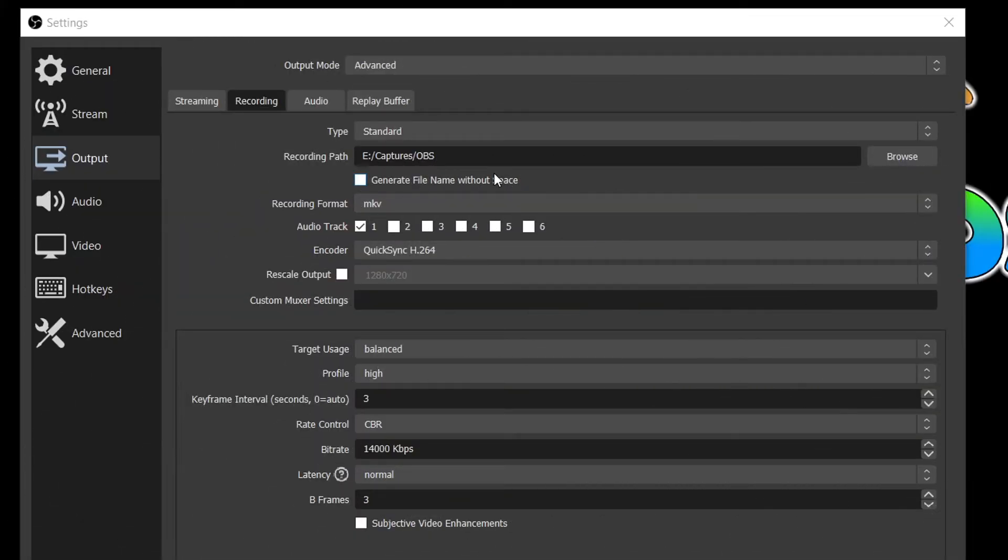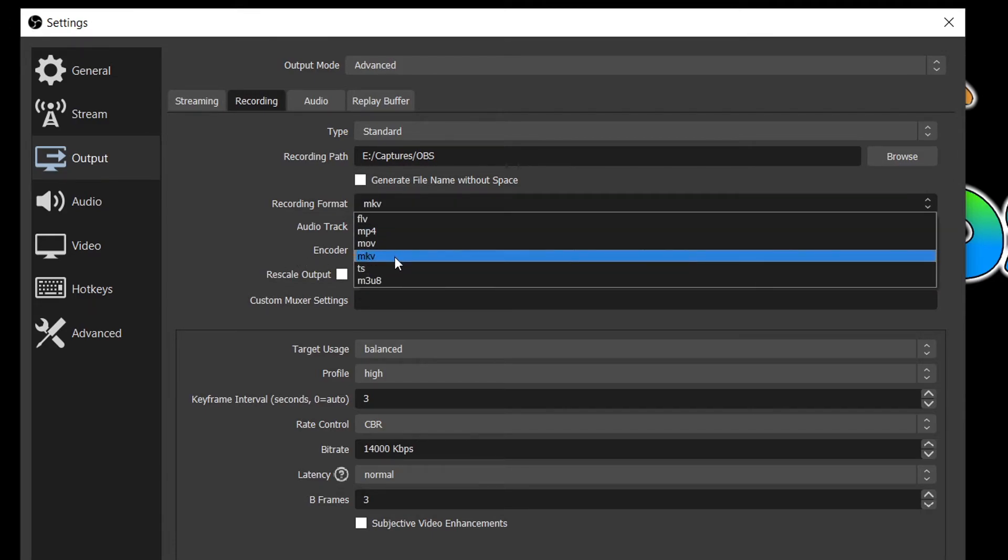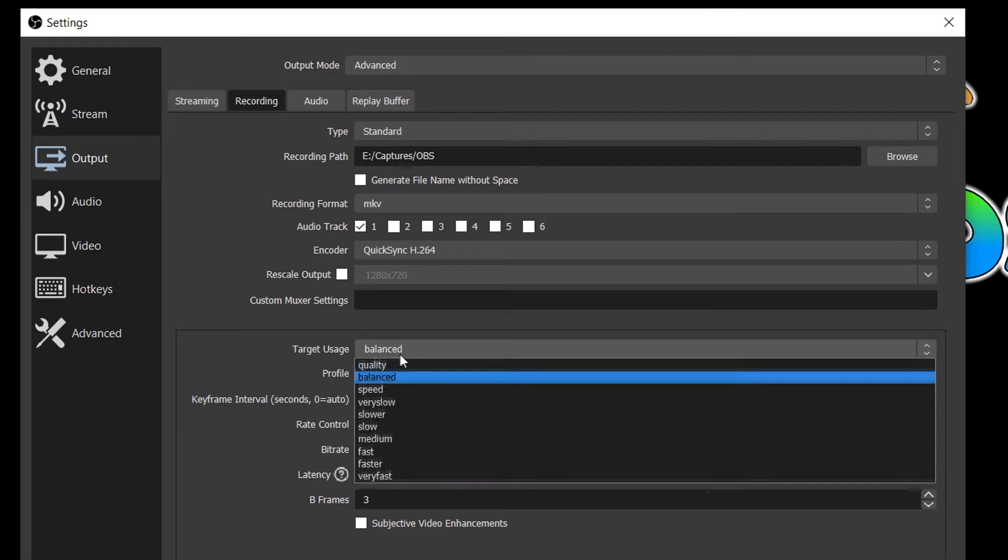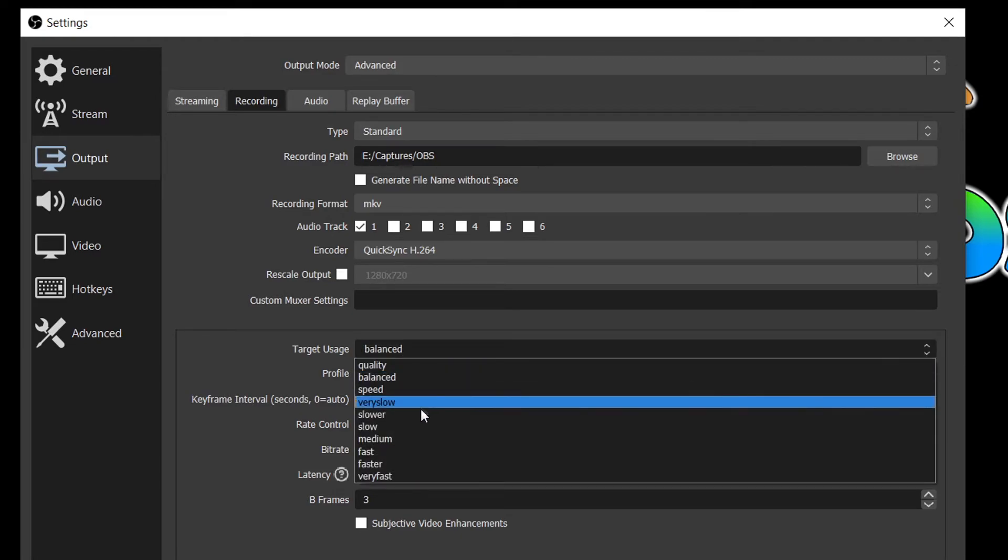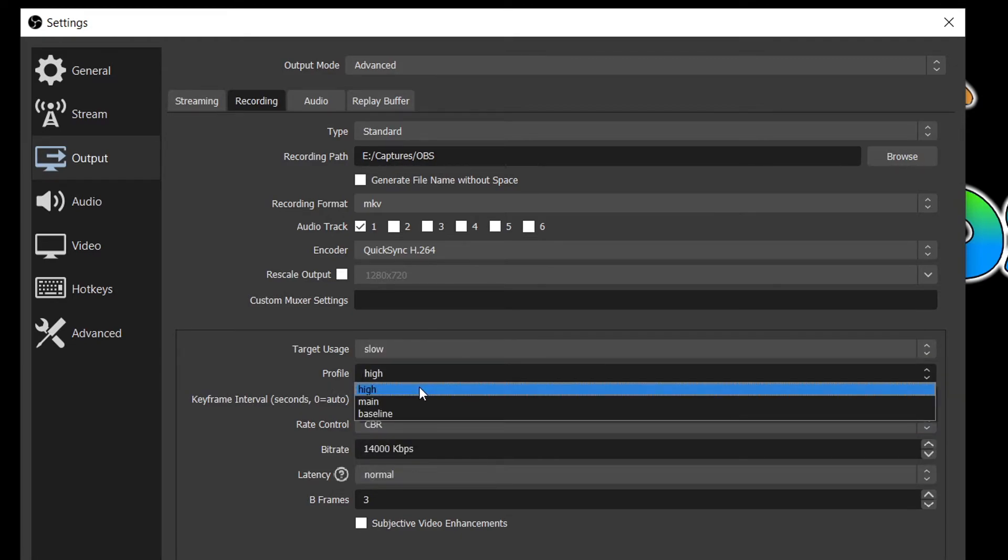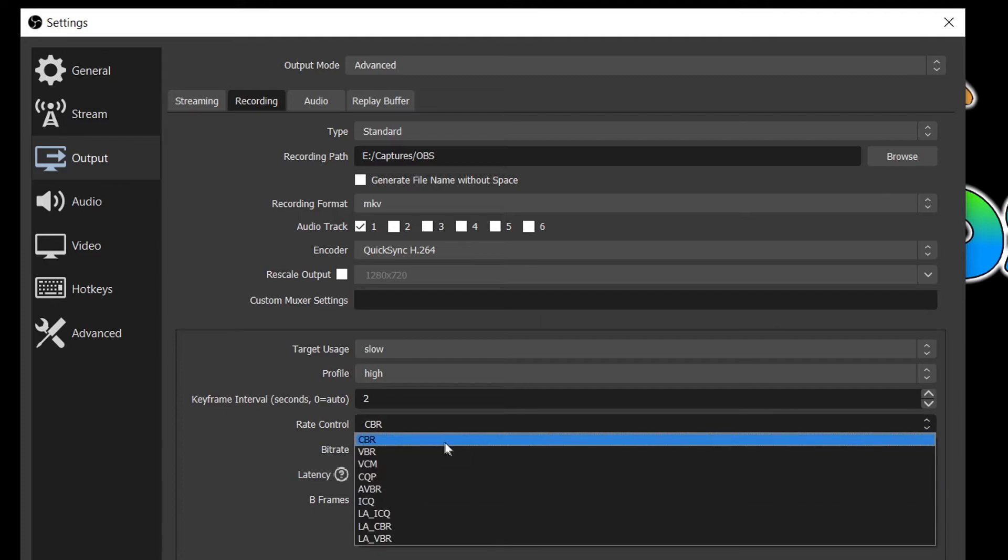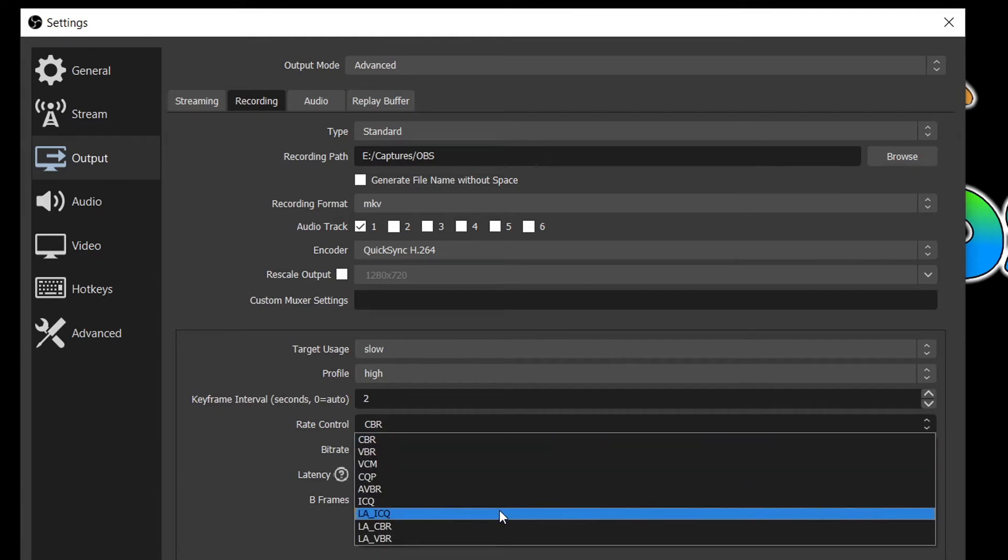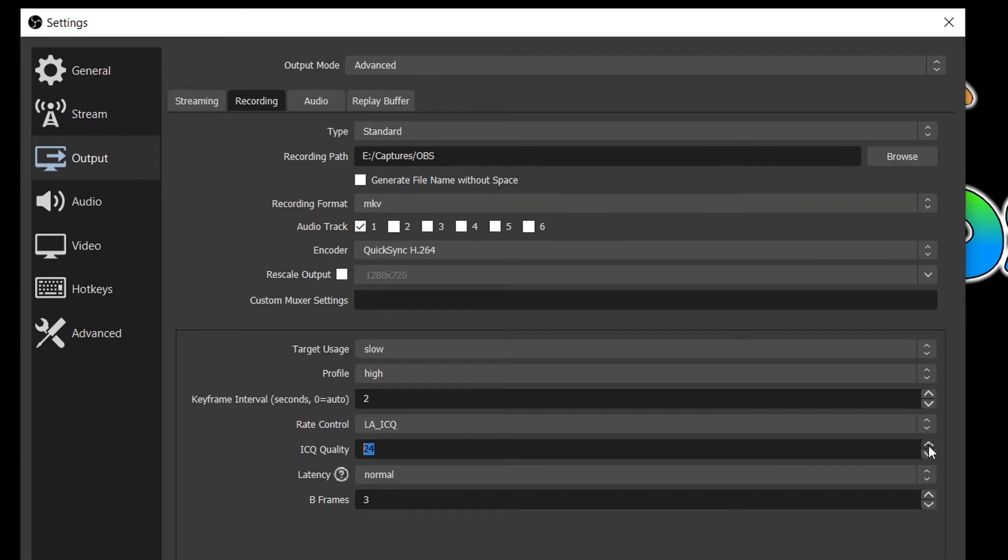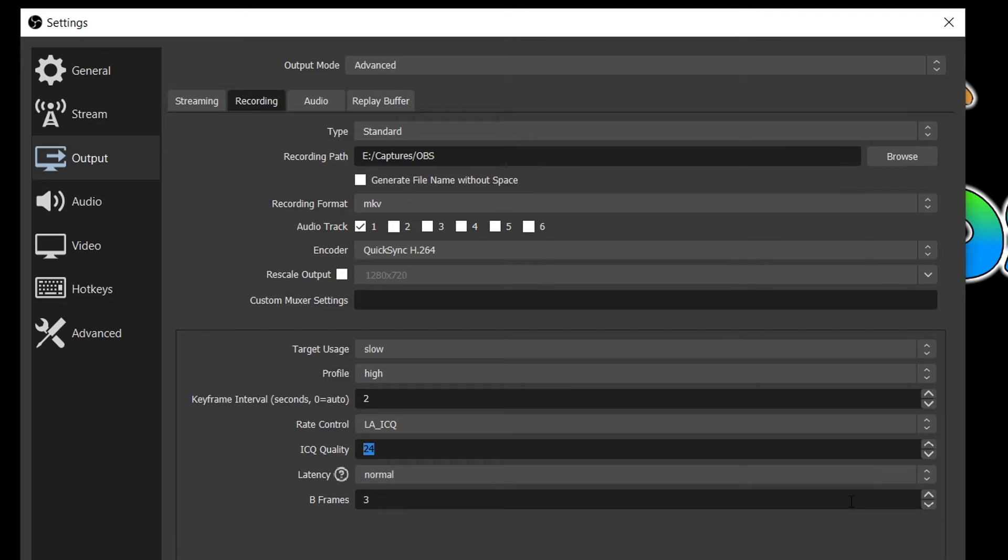Moving on to the best recording settings, we will once again use QuickSync encoder and MKV video format. Just like for streaming, the target usage should be on slow and the profile selected on high. The keyframe interval can remain on two. Now for the rate control, it is suggested to use the LAICQ algorithm as opposed to CBR as it is very quick and very high quality. The LAICQ quality should be set to 24 for optimal quality. The latency and B-frames, once again, should be on normal and zero.